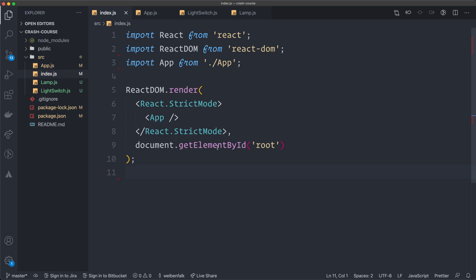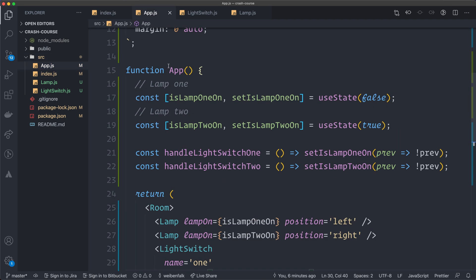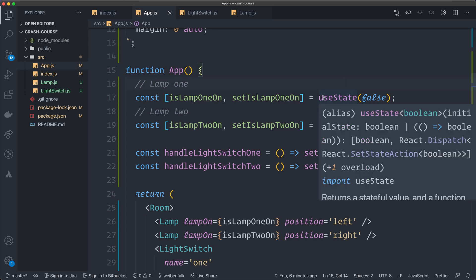Let's take a look inside the code. This is the application I created — you can also open it from the starter files in this course. I have the standard index file that shows the app component, and the app component is actually going to be the room. In the room component, I'm creating two states. In React, when you create a state with hooks, you use something called a useState hook. Before hooks, we had to use classes to have state — you couldn't create a functional component with state. But now with hooks, we can have stateful functional components.